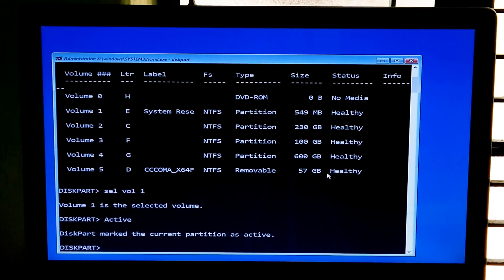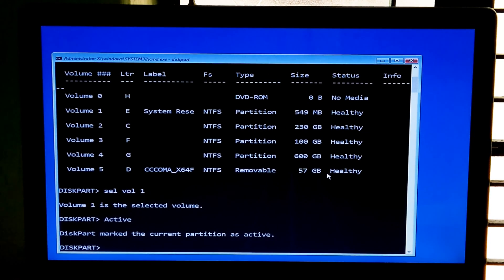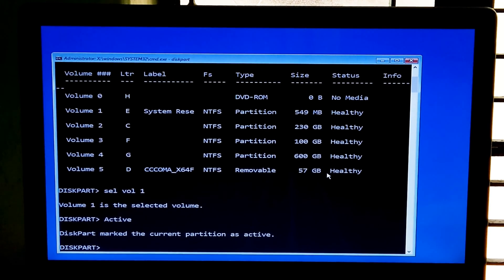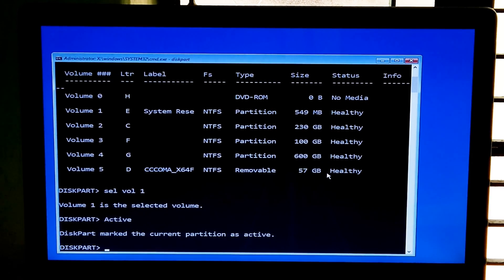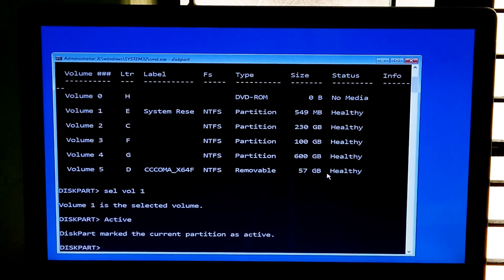Now let's go to the second method. This procedure helps to repair the boot configuration data of an installed operating system. Also this will help you to add boot files to a PC after applying a new Windows image. And one more very important thing: if you have encountered an 'Access is Denied' error while fixing Windows 10 BCD, then this procedure will definitely help fix that error.